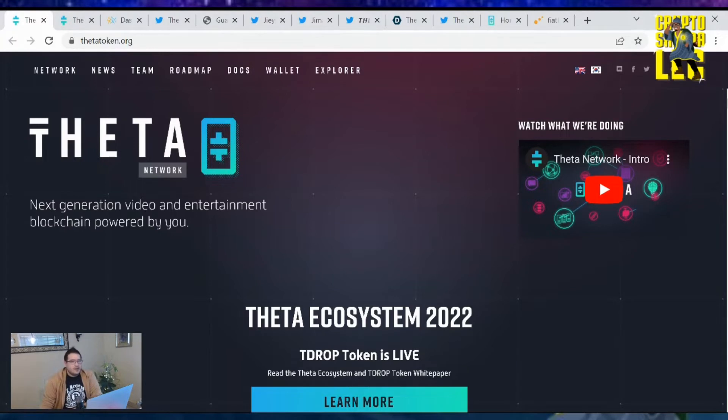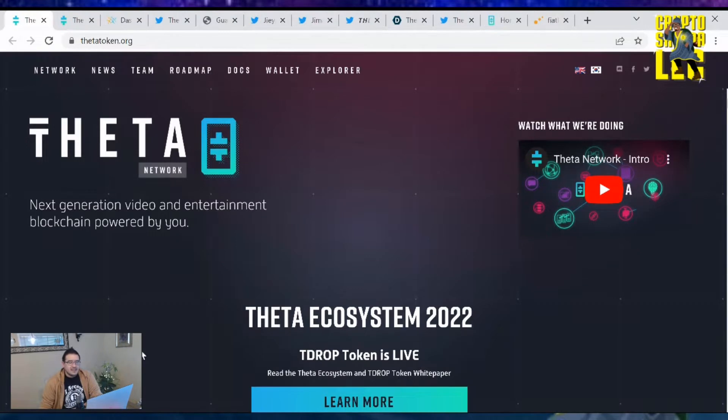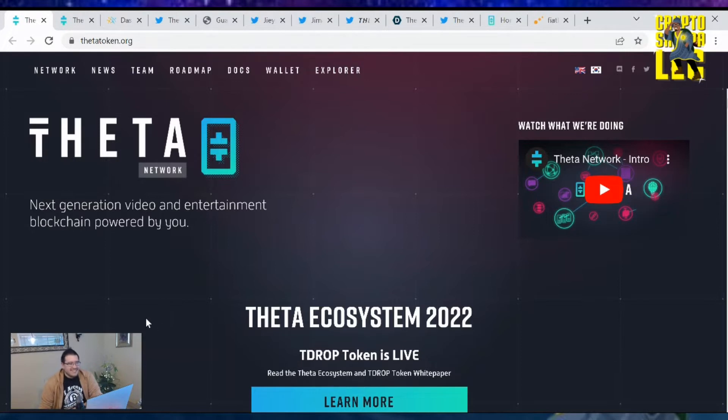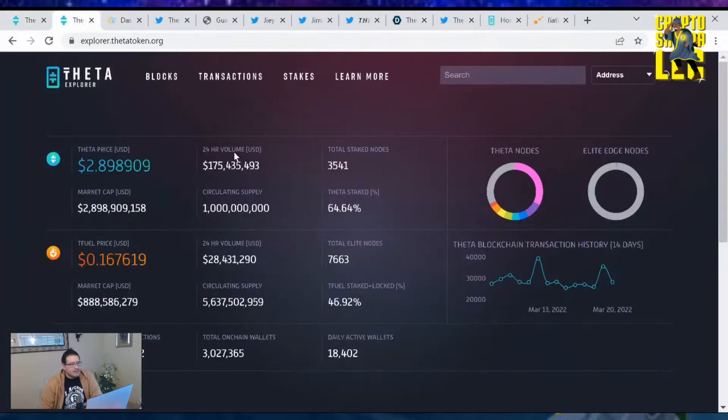Hey Theta family, welcome back to your Theta Network update for March 20th, 2022. Hope you guys had a fantastic Sunday and a fantastic weekend in general. For those of you on spring break, be safe and be smart. Let's go over the Theta Network news and pricing.